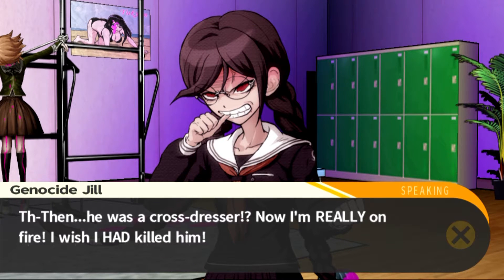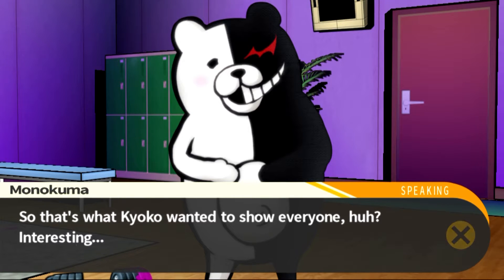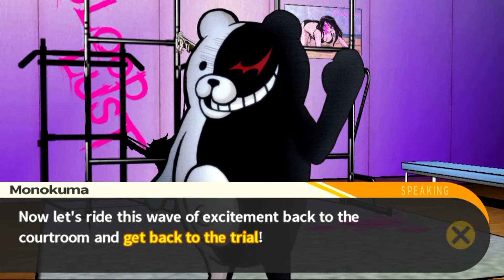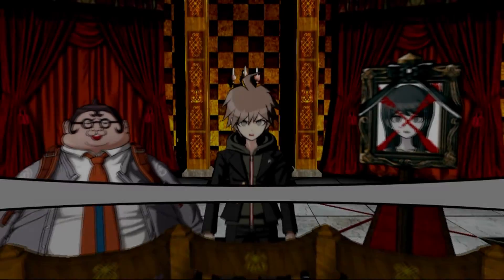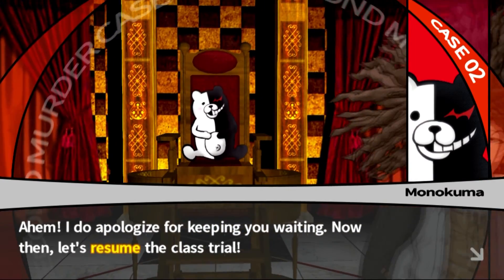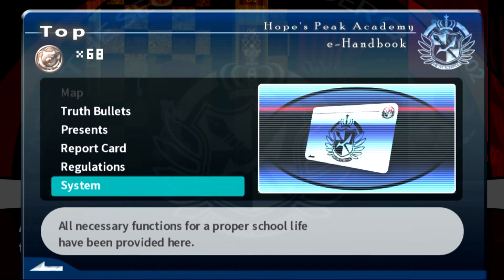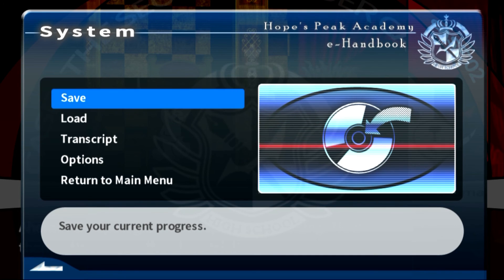Chihiro Fujisaki was totally a guy - a cross-dresser. That's what Kyoko wanted to show everyone. Yes, that certainly does make things more exciting. Now then, let's ride this wave of excitement back to the courtroom and get back to the trial. All right guys, so now we're going to resume the class trial, but I'm going to end the episode here. Thank you for watching - I hope you enjoyed it. If you did please give me a thumbs up, it does help a lot, and I'll see you in the next episode.